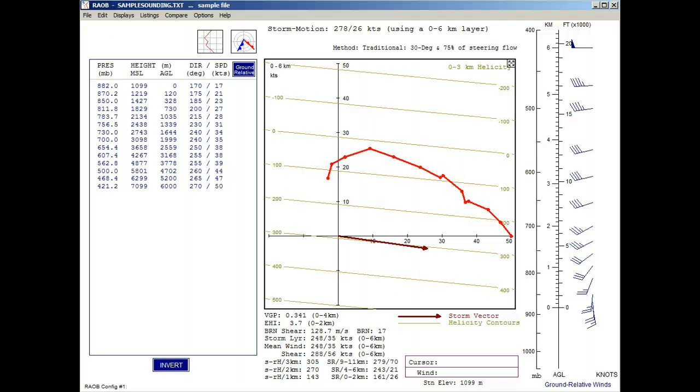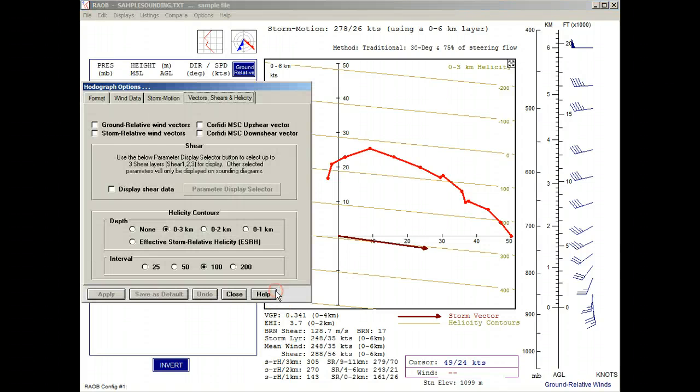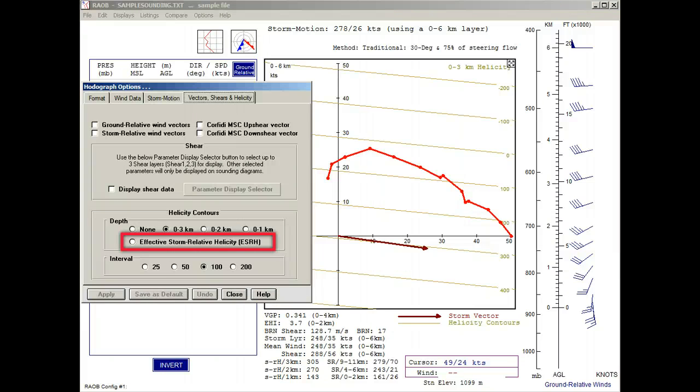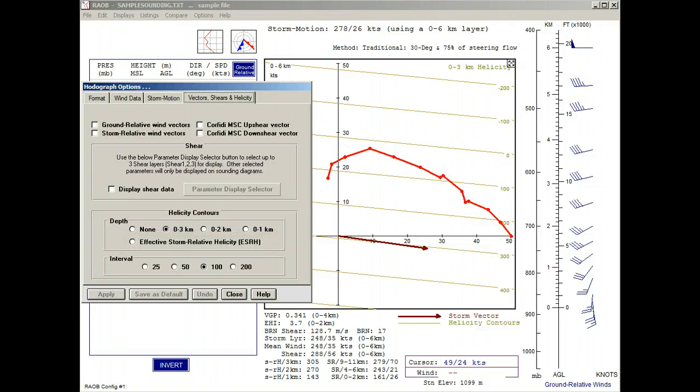Well, this is a personal preference and requires experience when selecting different depths for different storm types. However, there is another option, and we'll recall the options panel to see it. This other option is the effective storm relative helicity option, or ESRH for short. So let's give it a try.